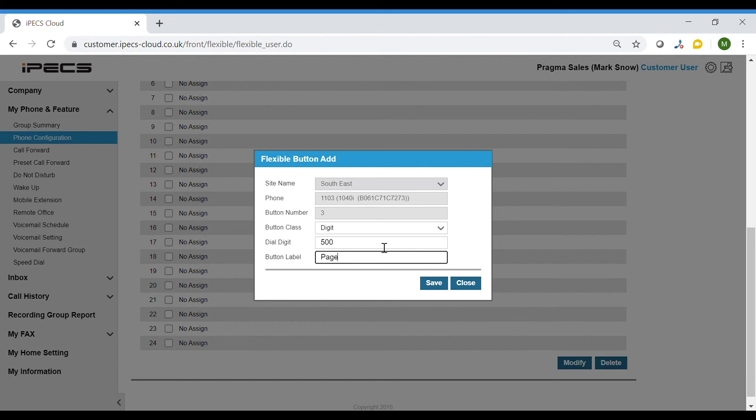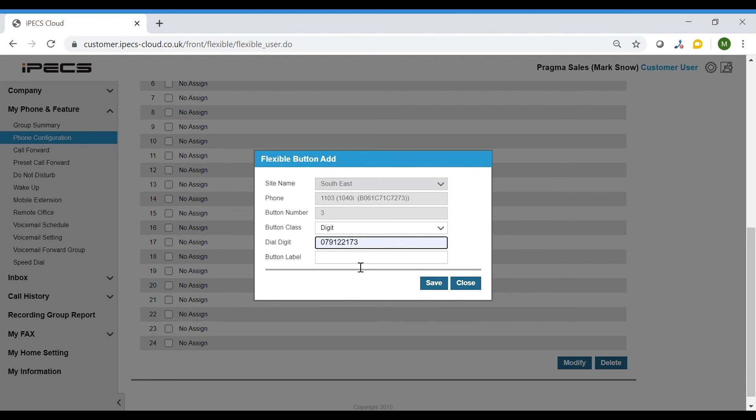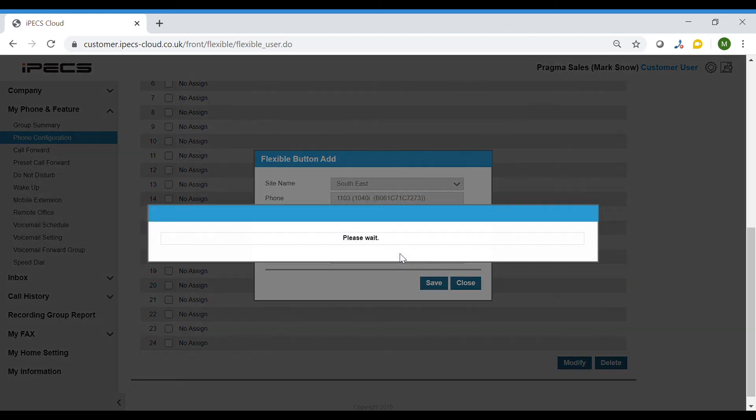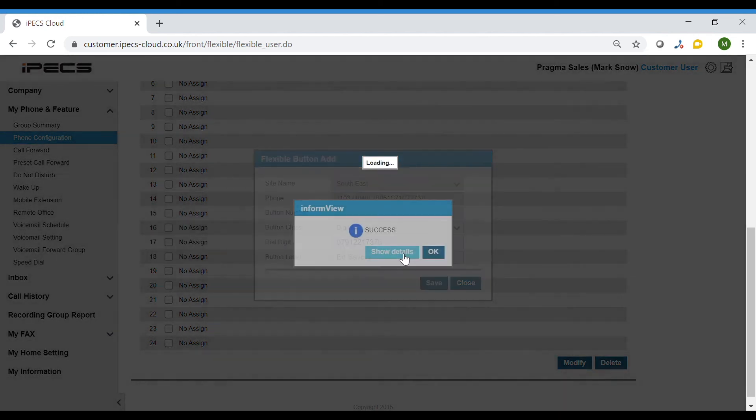The other option is to choose a mobile or external number. This may be for a number that you call often. Enter the phone number and name or description. Click save to program the button followed by OK to register to your handset.